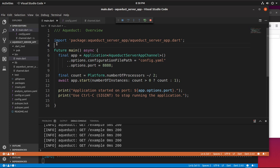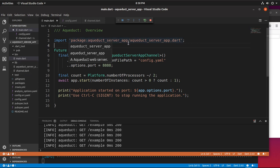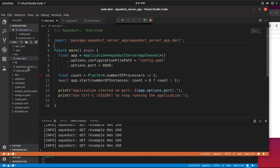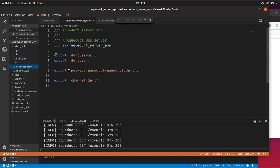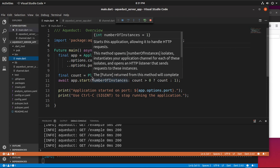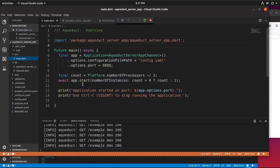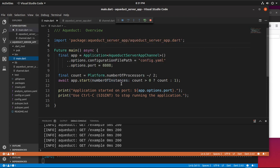So most of main.dart is just part of standard dart.io. If we go down, we notice we imported package Aqueduct server right here, and this is just an export of dart.io. Here we can see the platform number of instances. We don't really need to know what that is.